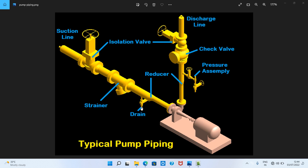A drain is used to remove all the liquid in the system. We make one low-point drain — that is, we install a gate valve at the lowest point, and it is always in the closed position. When we need to remove the water, we open this drain point by opening this gate valve.